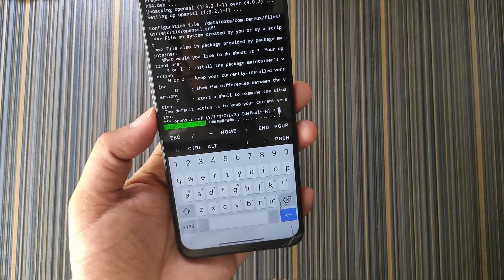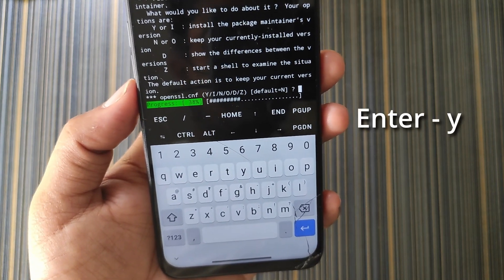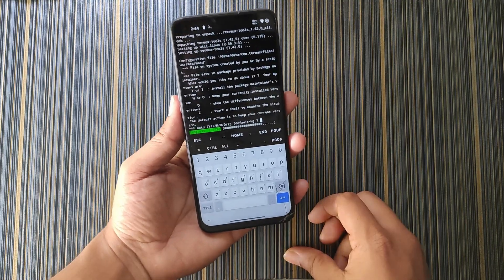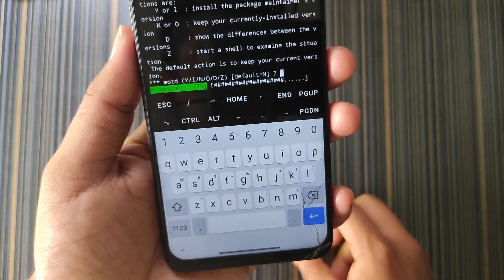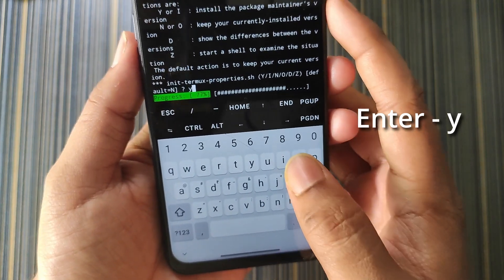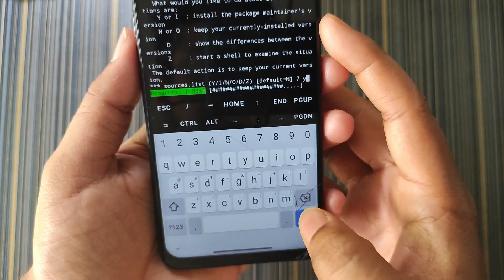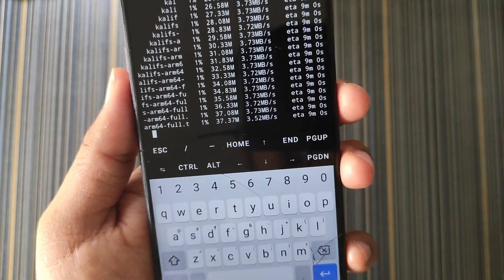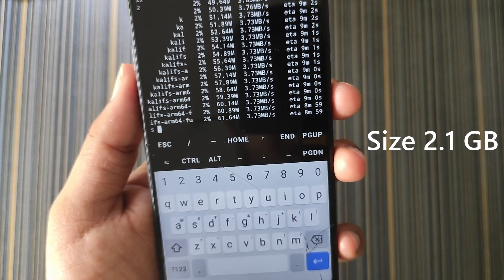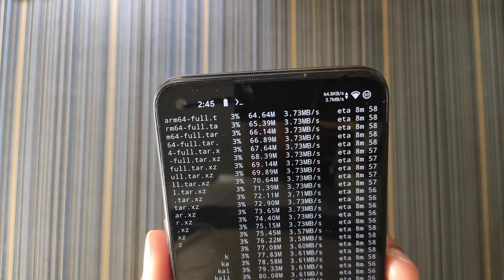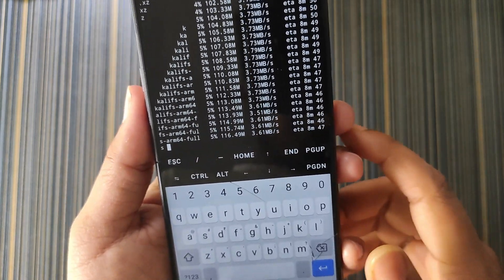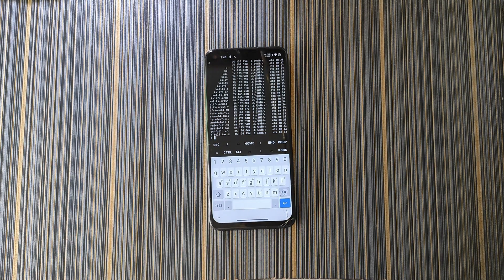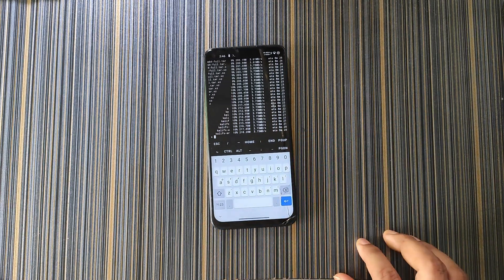The download has just started. It is asking for keyboard input — the default is n, but we have to type y and hit enter so that it automatically installs the packages. After a few seconds it will ask for input again, so enter y and hit enter. It asks again — enter y and hit enter again. This is how the main downloading starts. It is downloading the main package for Kali NetHunter, which is a 2.1 GB file, so make sure you have enough data. It also shows the ETA — it will take more than eight minutes, so wait for it.